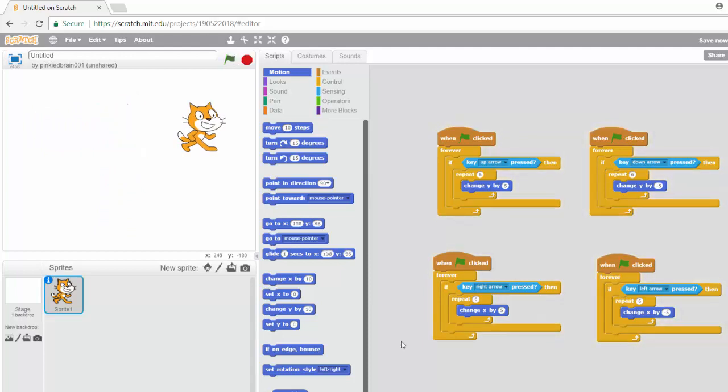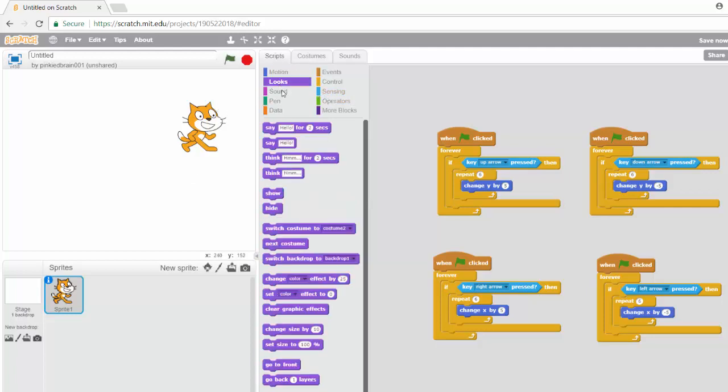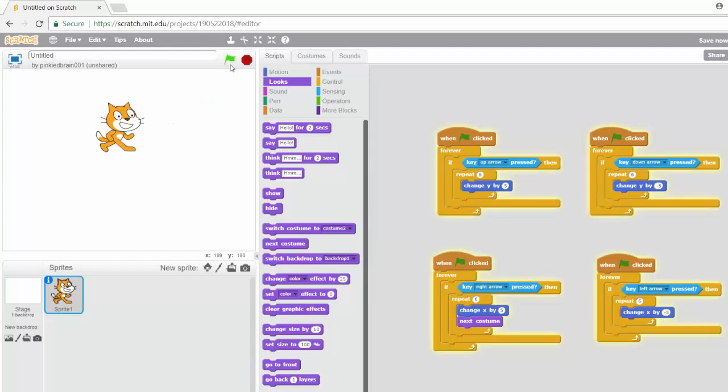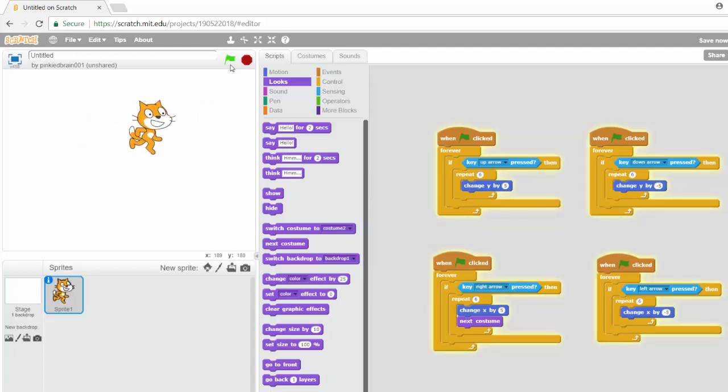Now you can also mix this with your next costume kind of thing. So for example, if we are going right, let's go on our looks. We say next costume. So every time we change X by five or something, we change the costume. So let's go, let's press this. Let's go back first. And then if I press the right, can you see, it looks like it's working. Yes, good.